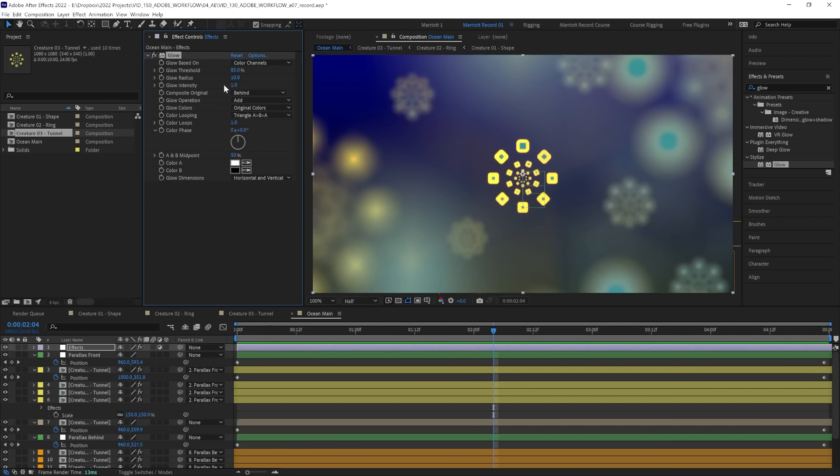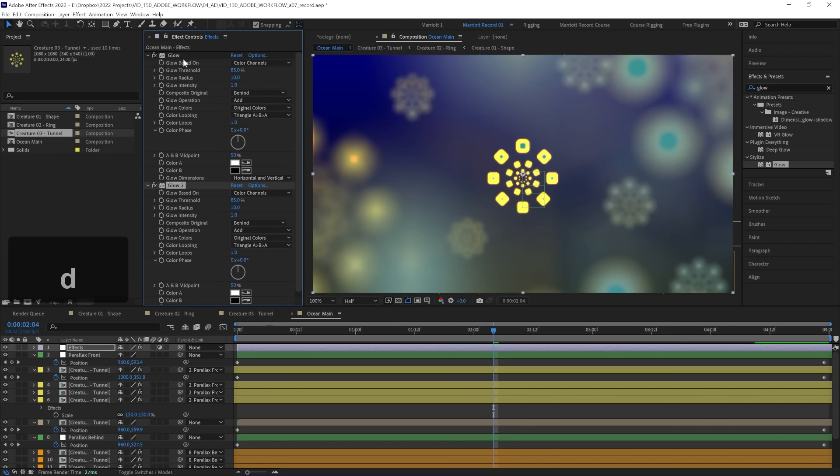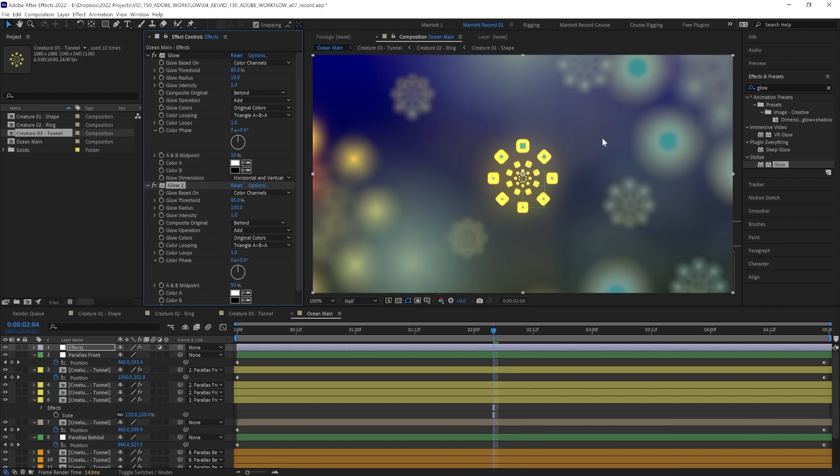Now let's add another glow, which we can do by duplicating this with Ctrl plus D. And this one, we're just going to increase the radius way up to 150. And that will just give a soft glow around our already glowing areas. Now you can do this as much as you want, duplicating glows and increasing the radius, but the tool will work fine for us here.